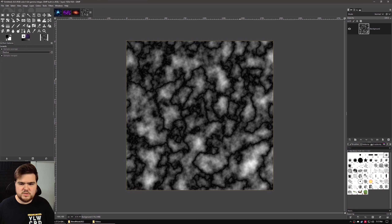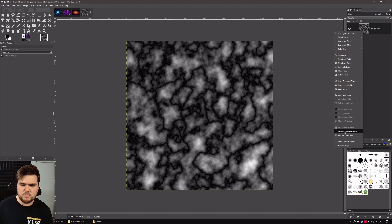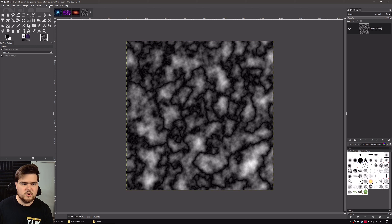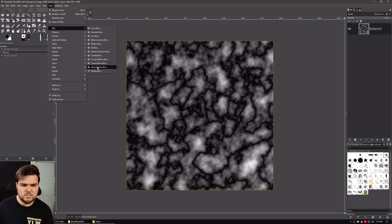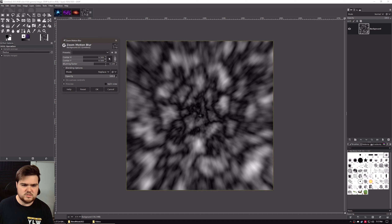From here we want to make sure that we don't have an alpha channel on this image. So right-click on it in your layers dialog and remove alpha channel. Then go to Filters, Blur, Zoom Motion Blur. Zoom motion blur is really fun — it makes it look like something is flying towards the camera.